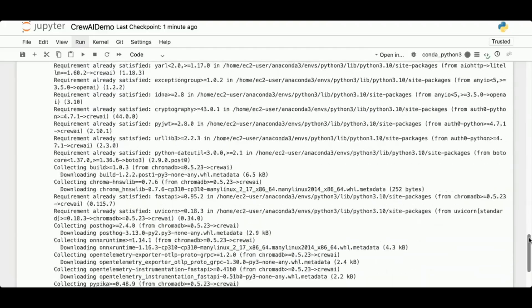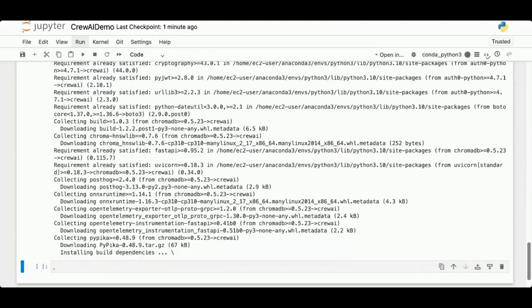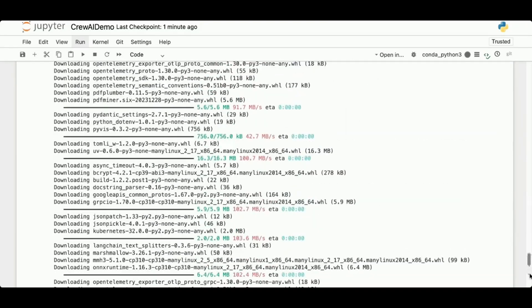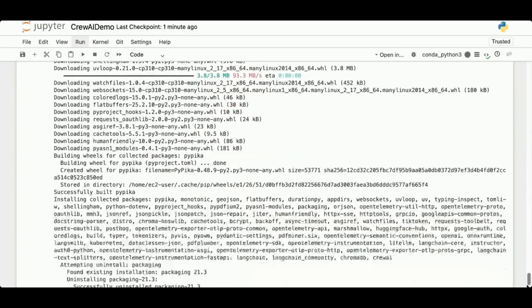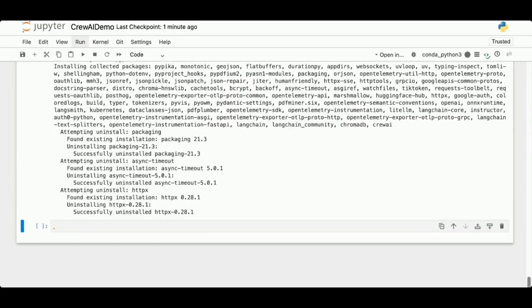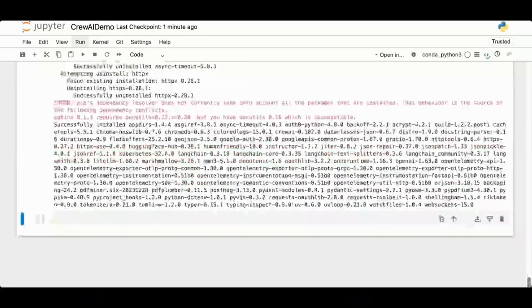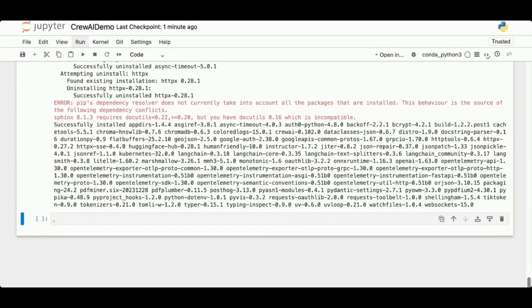While everything's installing, let me explain what we're going to do in this demo. First, we're going to use CrewAI to fetch real-time weather data using the OpenWeather API. Then we're going to use CrewAI to process and analyze that weather data using the OpenAI API and create a forecast based on that data. Finally, we're going to save the results to an S3 bucket.